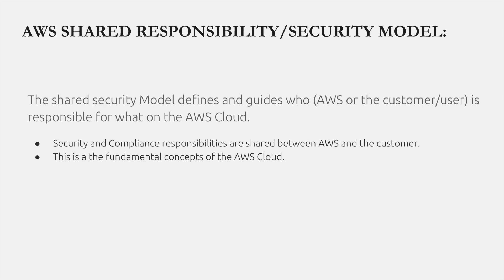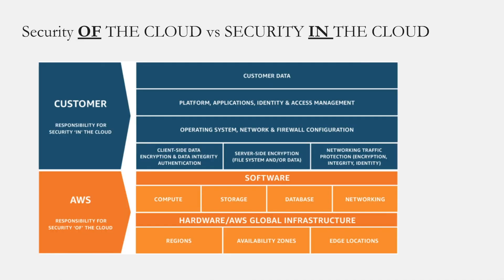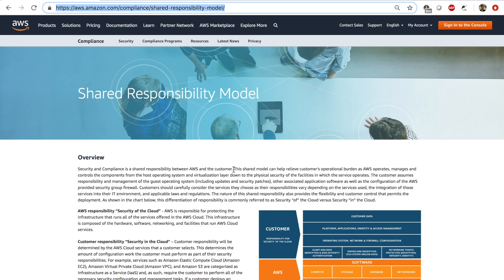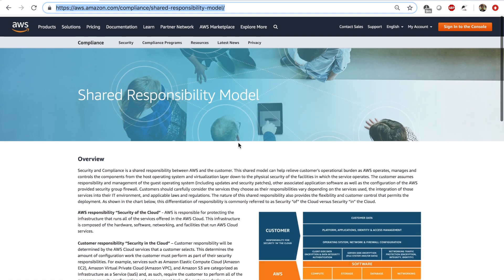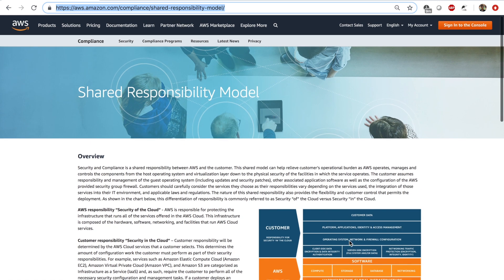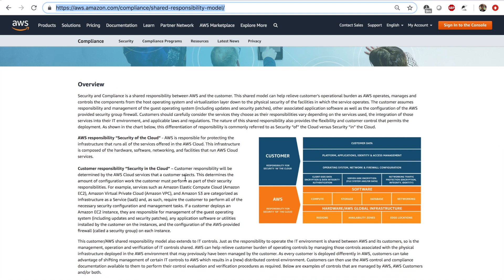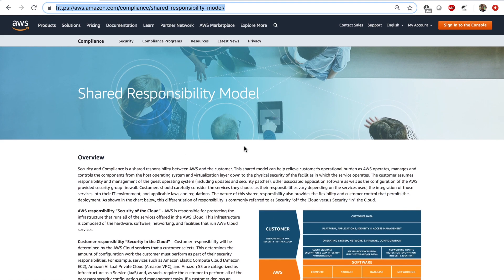That's not how it works. The shared responsibility model is one of the fundamental concepts that you need to know while using the AWS cloud. If you look at this diagram, it can be found by visiting the link I'll be providing in the description below. This page gives you the diagram and also an overview of what the shared responsibility model is.